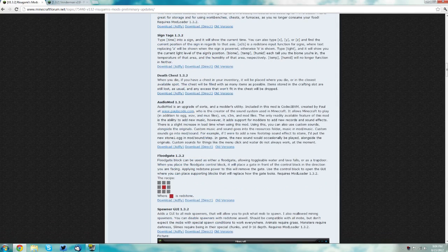Scroll down even more and find the audio mod and the same thing applies here. I do suggest you save those on your desktop as well.